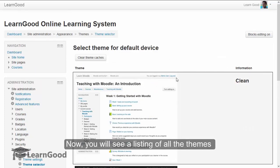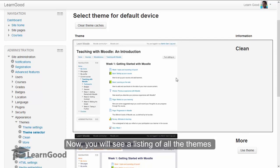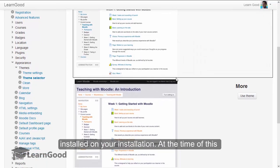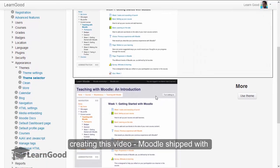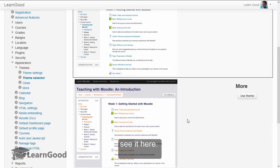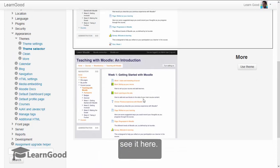Now you will see a listing of all the themes installed on your installation. At the time of creating this video, Moodle shipped with another theme called More. You can see that theme design here.